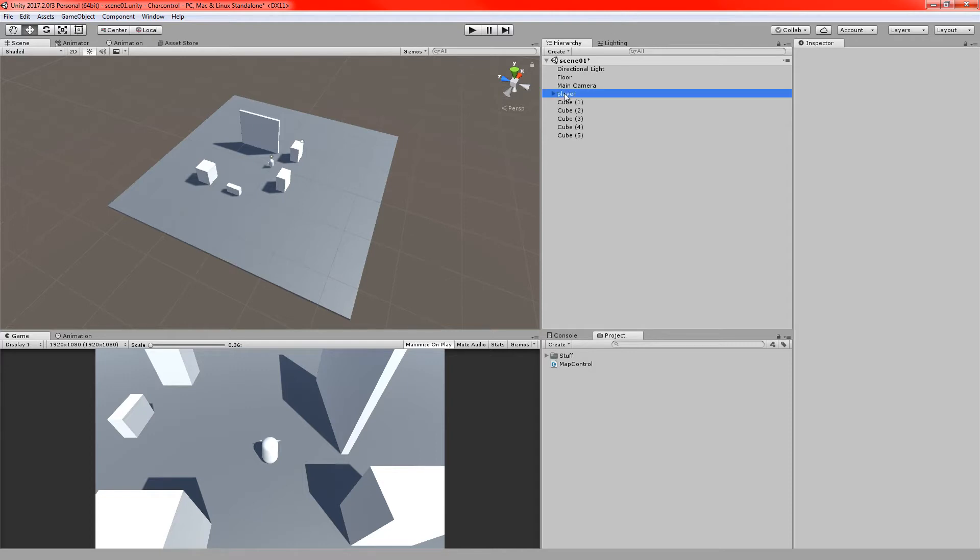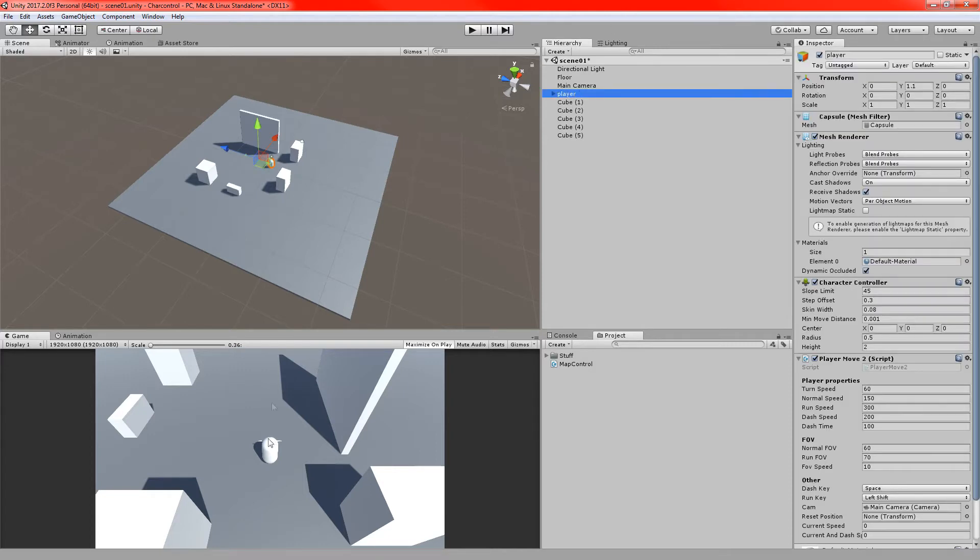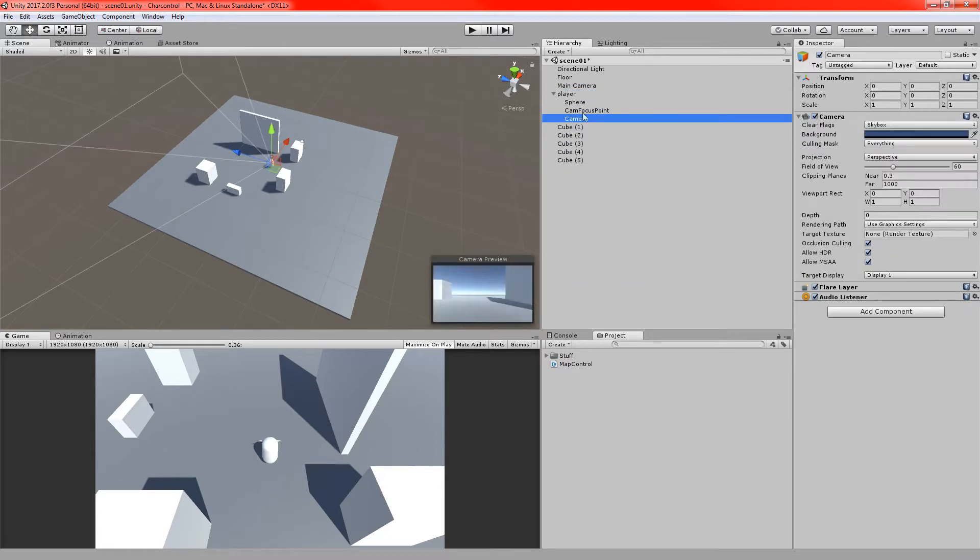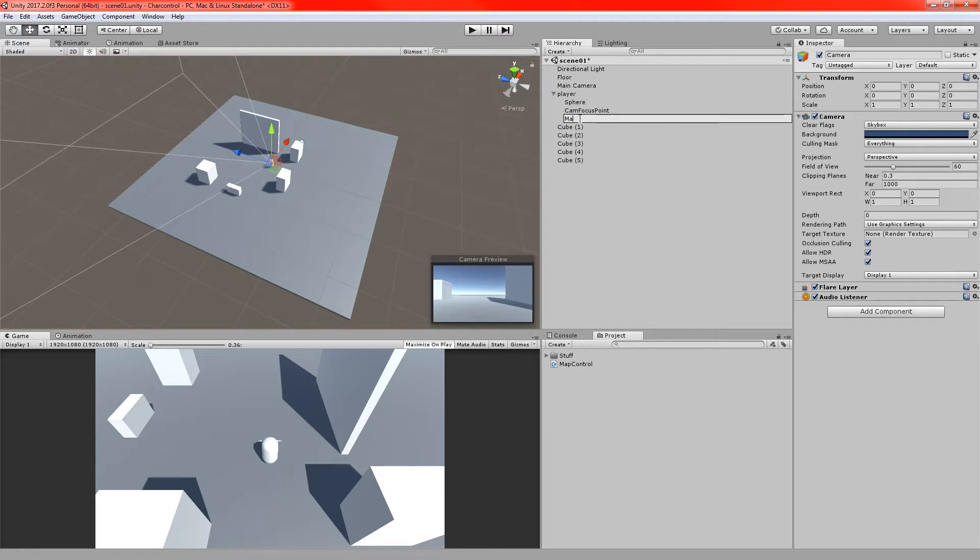I'm going to go to my player object that I have here, the little capsule. I'm going to just add a camera to it. And once again you can do this however you like. This is just to sort of show you the method. But we are going to use a second camera. So I'm going to call that one map camera. Sounds a bit better.